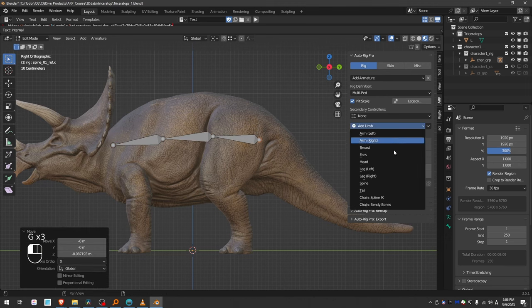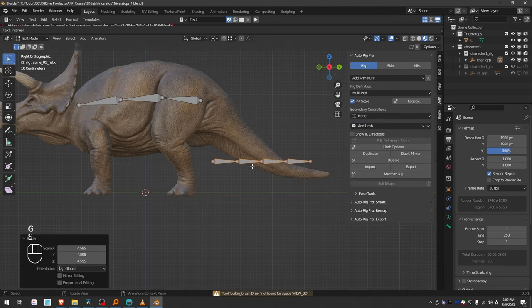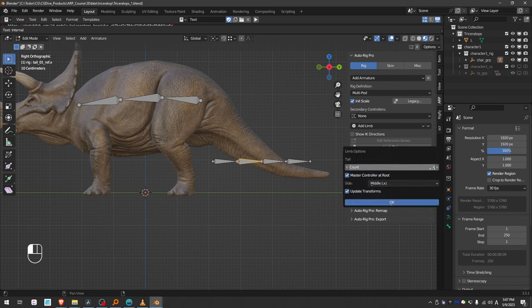Next I'll add a tail. Here I'm going to need more subdivisions, so go to Limb Options, and let's give it a count of eight.